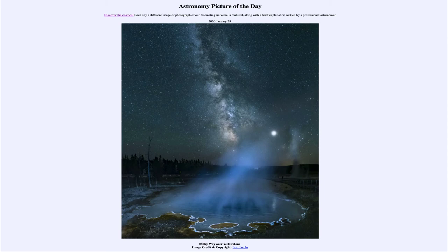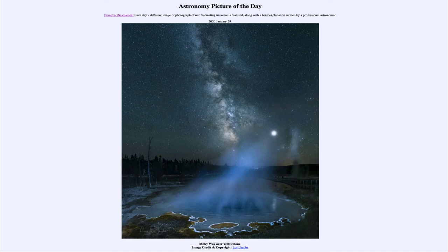The dustier areas block out light from behind them, so those areas that are darker within this band are not that they do not have as much material — simply that there is more dusty material blocking out the light. When we look towards the central portion of our galaxy, we see more star clouds there, towards the bottom of this image. Towards the top we're looking further away from the center, so there are definitely fewer stars. The dark dusty lanes are actually a sign that there is a lot more material there that is simply blocked out and we cannot even see.